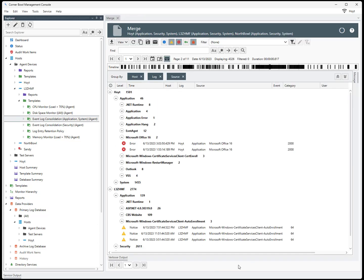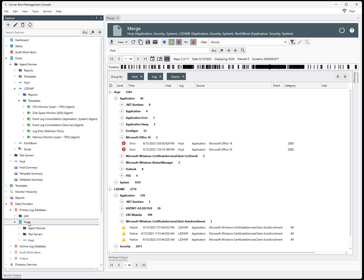From the Explorer view, find the Root Data Providers node, then expand the Child Hosts node. Find a target host group, then right-click and select Merge.